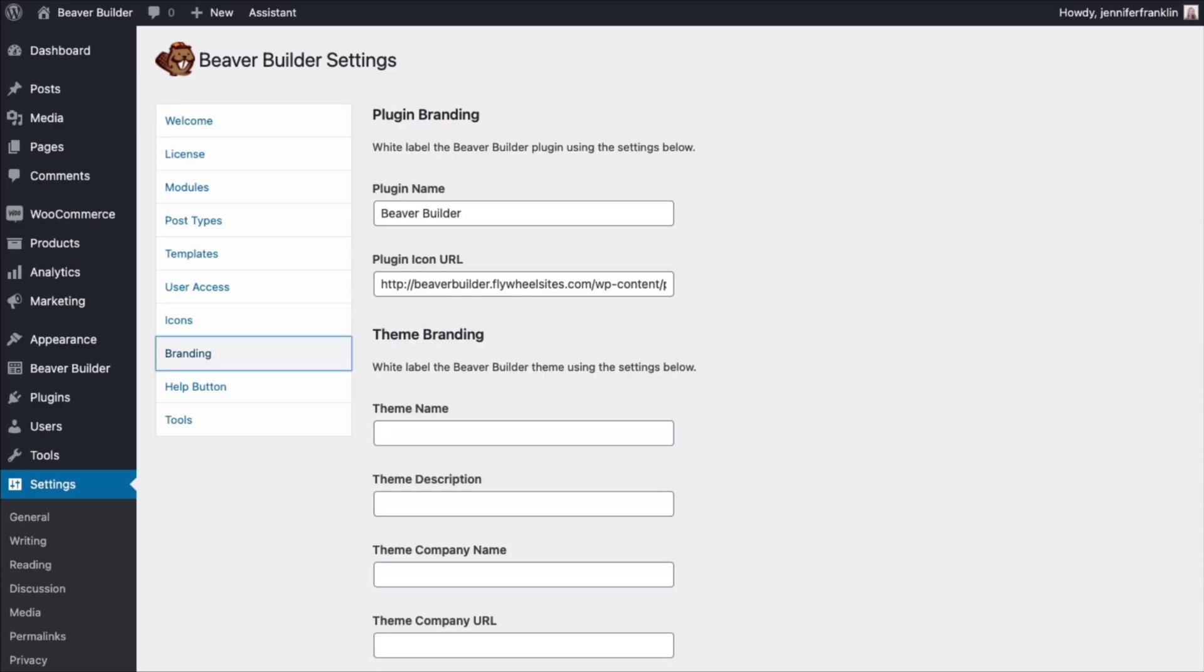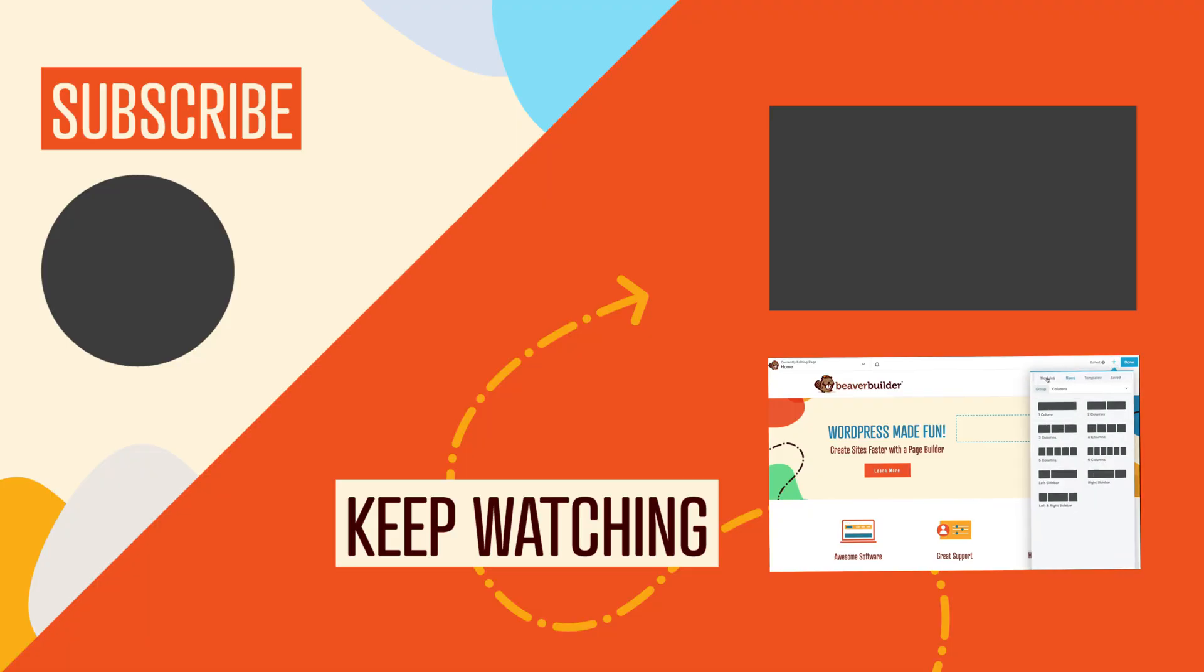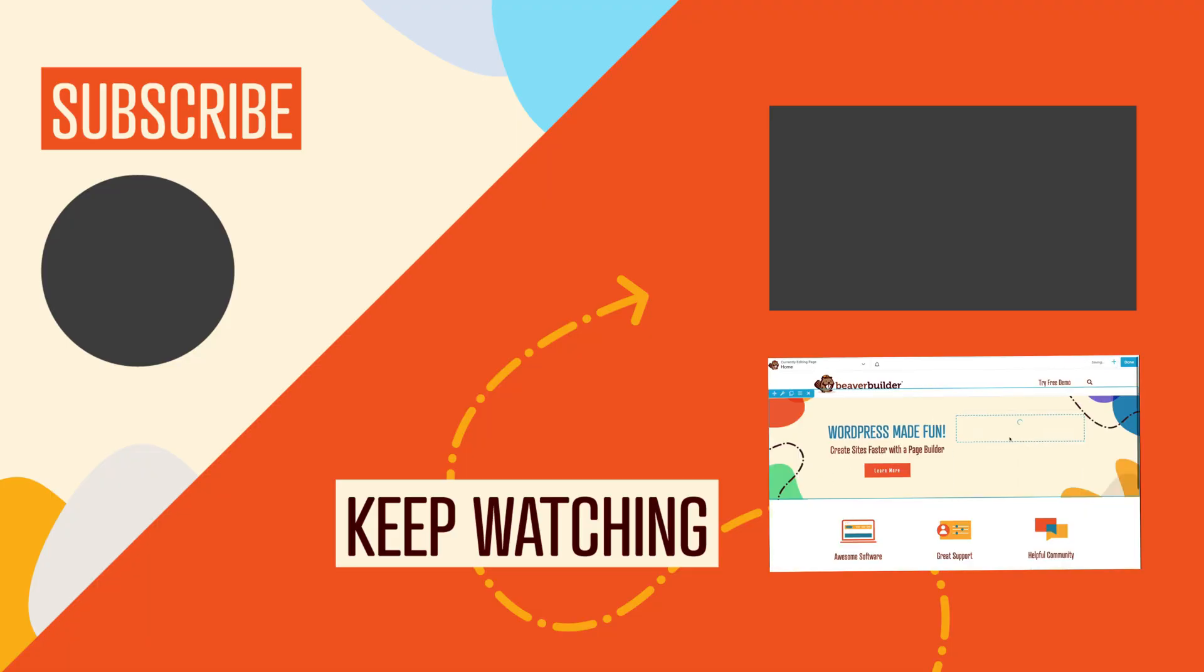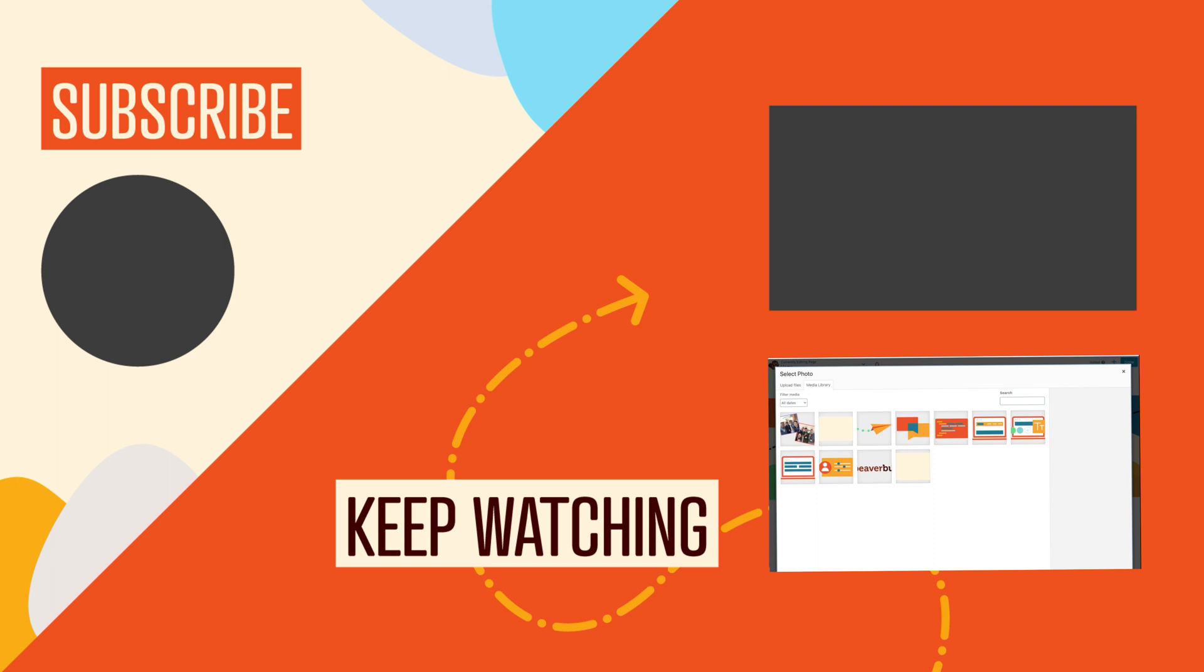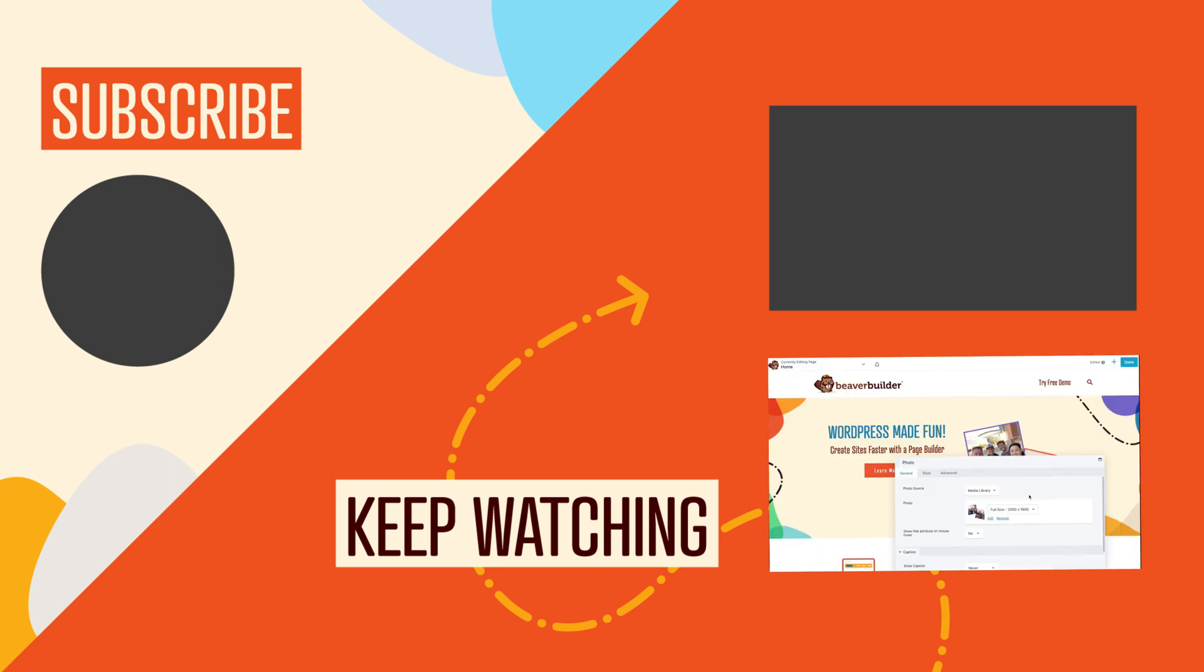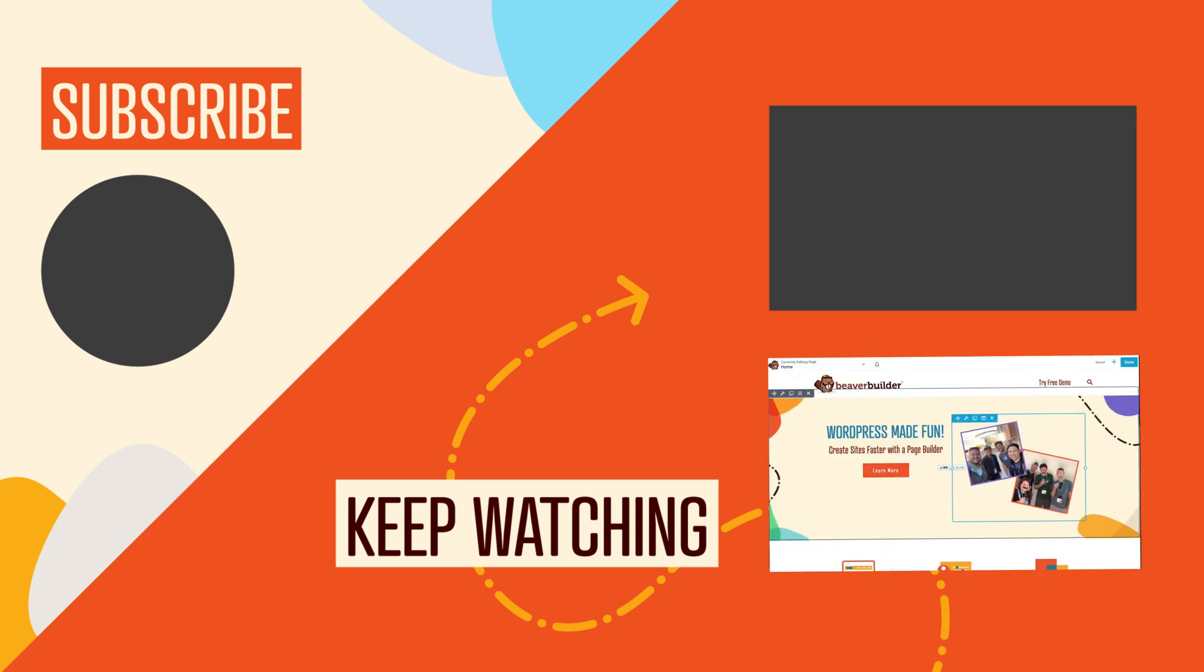The white labeling feature is ideal if you are a website design agency and want to put your own brand on the page builder. Thank you so much for watching where I shared with you a quick overview of the main differences between the Beaver Builder Lite and premium versions.